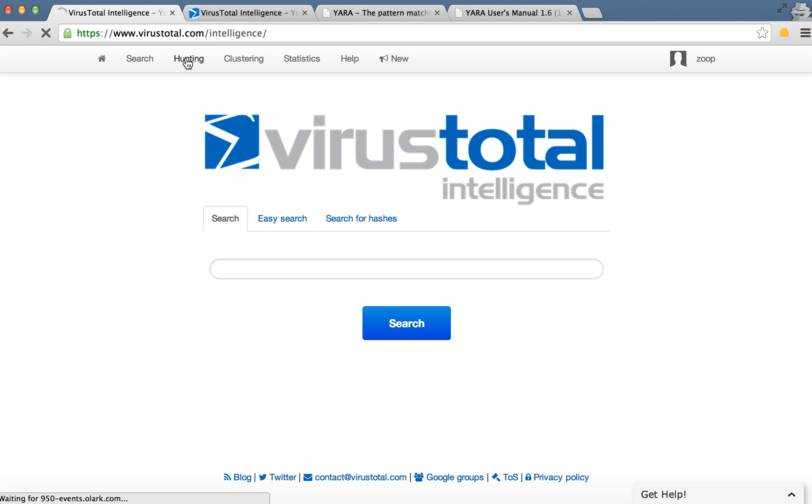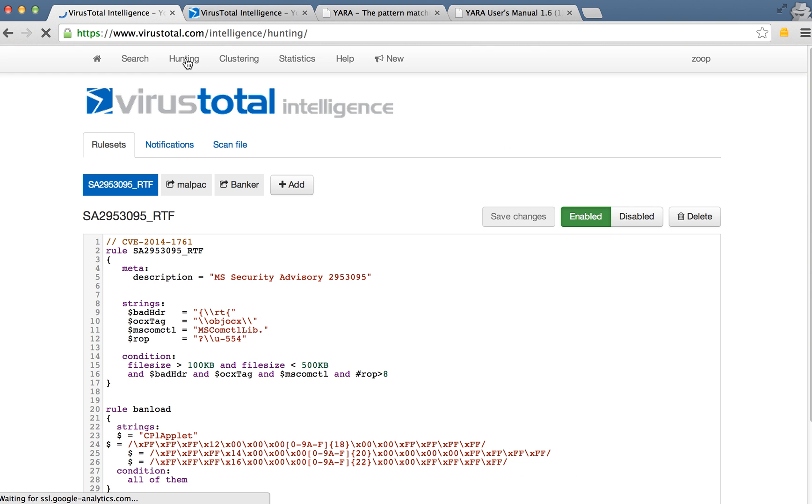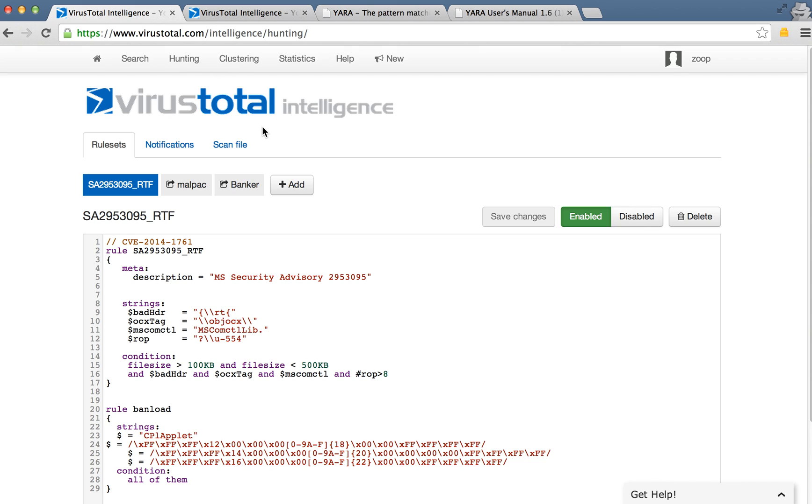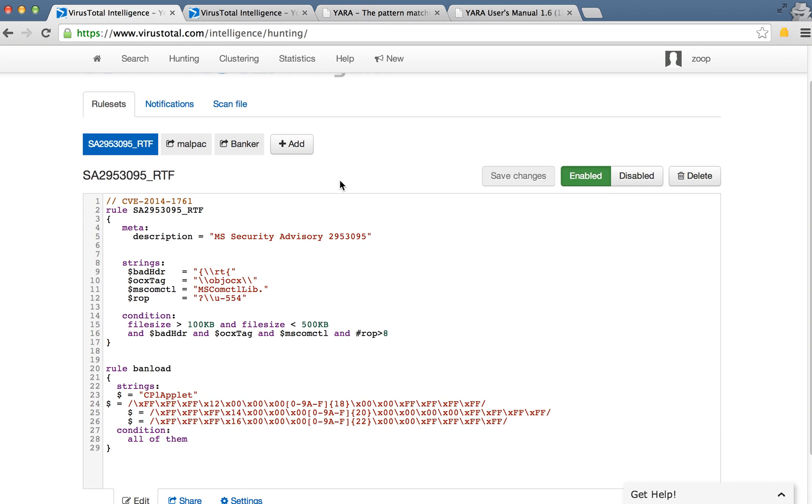These are in the hunting menu, and hunting is our way of notifying users of different files that might interest them. So instead of searching VirusTotal every day for files of interest, you can receive notifications of files that interest you to your email or via a JSON interface.